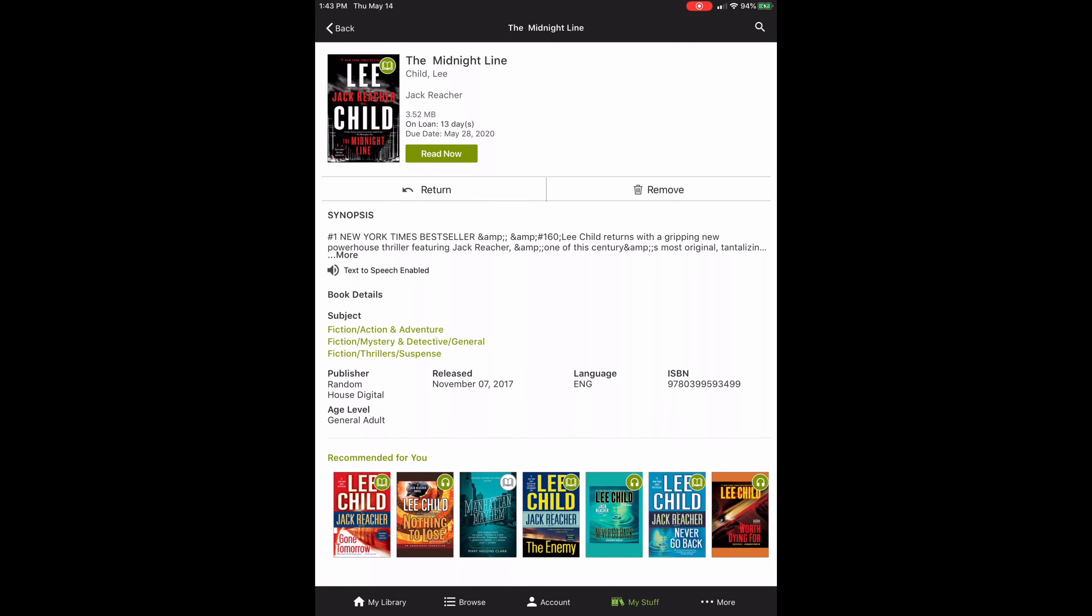On this page, you can see when the loan is due. It's due on May 28th. I can return the book from this page, I can remove it, or I can read it now. So let's go ahead and tap Read Now.